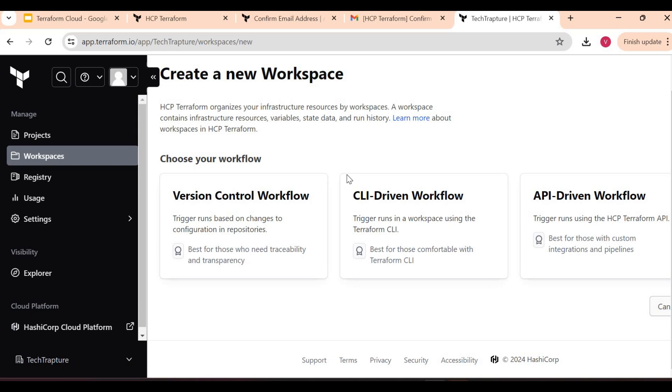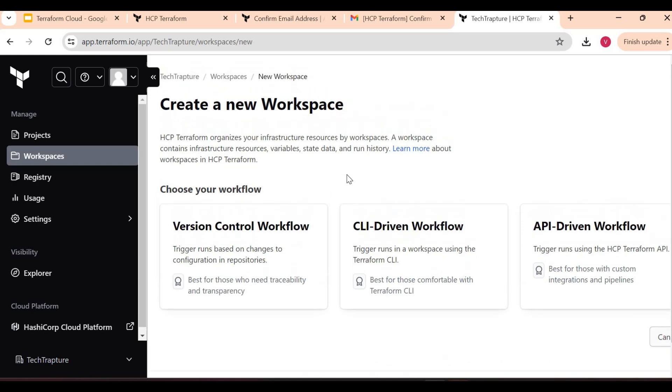Let's start to understand what is the difference between Terraform Cloud and open source Terraform. Whenever we use Terraform, that is normally open source. We just install the Terraform on our VMs or on our system, and then we'll execute Terraform commands - Terraform init, Terraform plan, Terraform apply - and that is completely free.